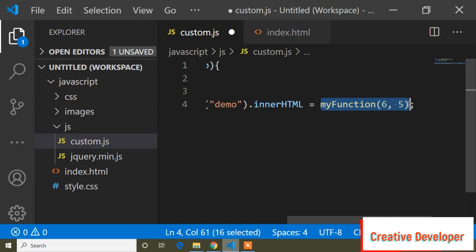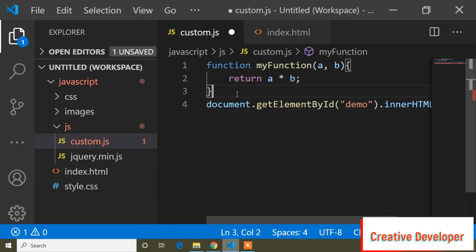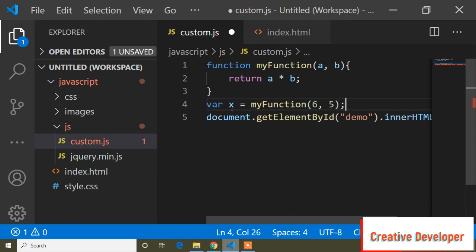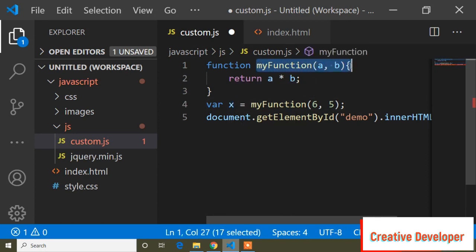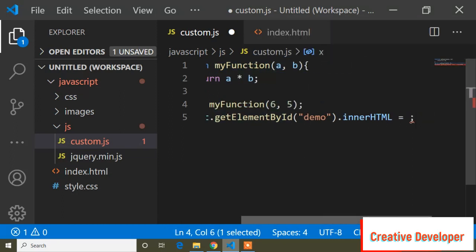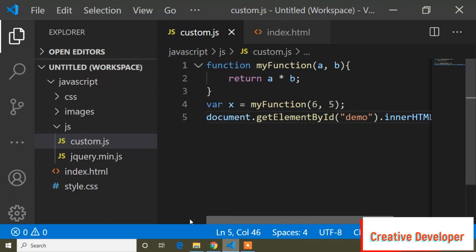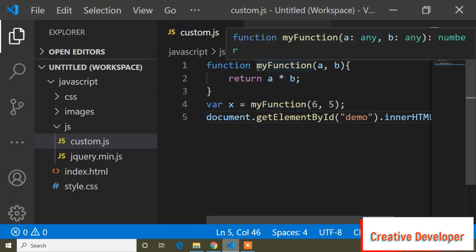I can define the function another way. I can cut the function and assign it to a variable — 'var x' — and assign this function inside that variable. Then instead of calling 'myFunction', I print the variable 'x', since the function and parameter values are now stored in it. Refreshing shows the same output: 30.